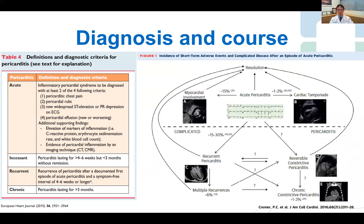What is the natural history of pericarditis? The majority of patients have one episode with resolution, 15% of whom have myocardial involvement, and one to two percent present acutely with tamponade. Importantly, however,